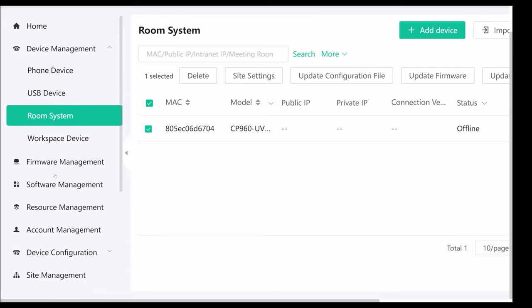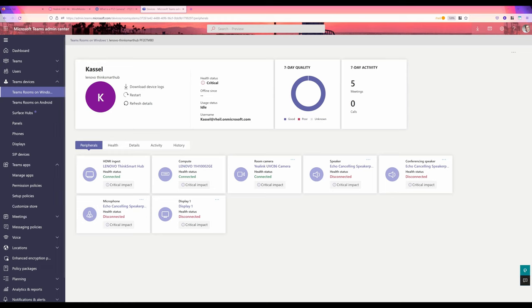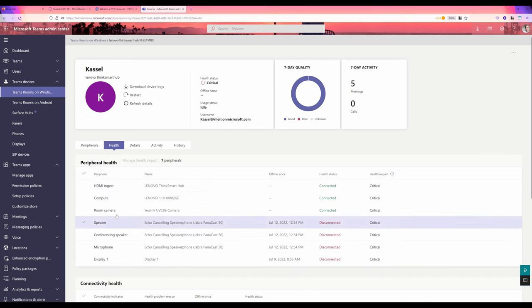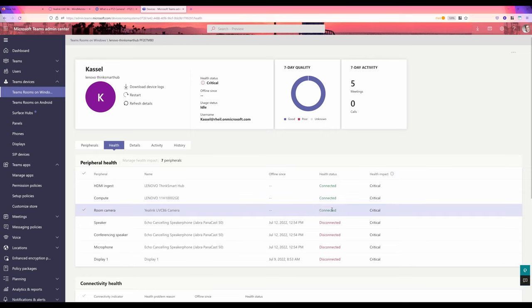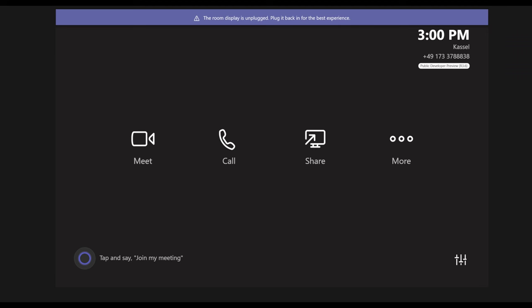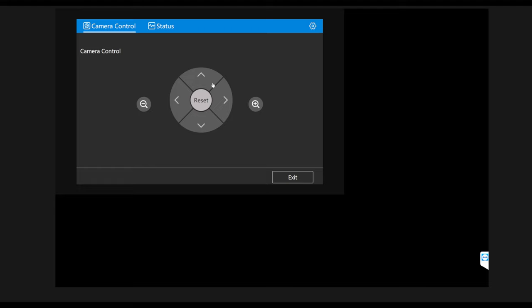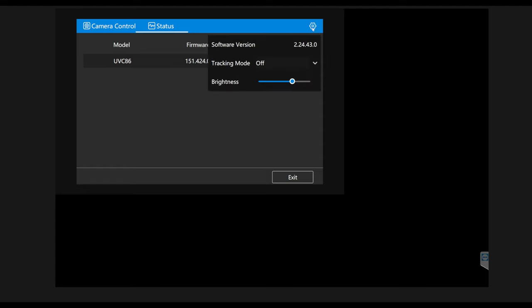Here in my Teams admin center, you can see I've got a meeting room, an MTR on Teams Rooms on Windows, not on Android. I've got more details about my camera. You can see the Yealink UVC camera is fully supported and certified for Microsoft Teams Rooms. I can go deeper and see that everything is fine, it's green and connected. So that's how it should look like in Microsoft Teams Rooms. I can go to the controls and can control my camera. So that means here PTZ, everything what I can do, also reset, change the zoom level, more, less. I can also go and check the status here: model name, firmware and hardware. Tracking mode can be set off, auto framing, speaker, operator tracking can be chosen and selected, as well as brightness can be modified.